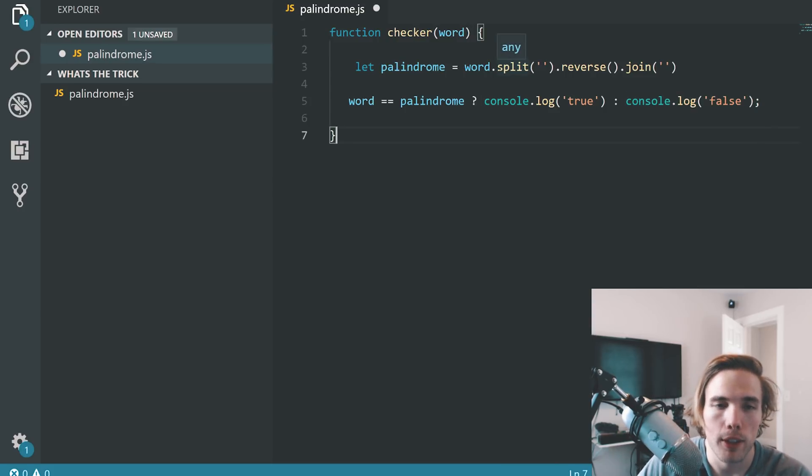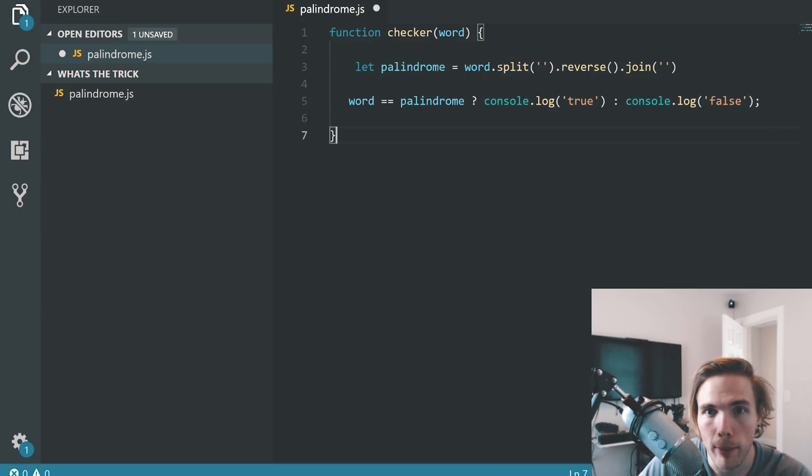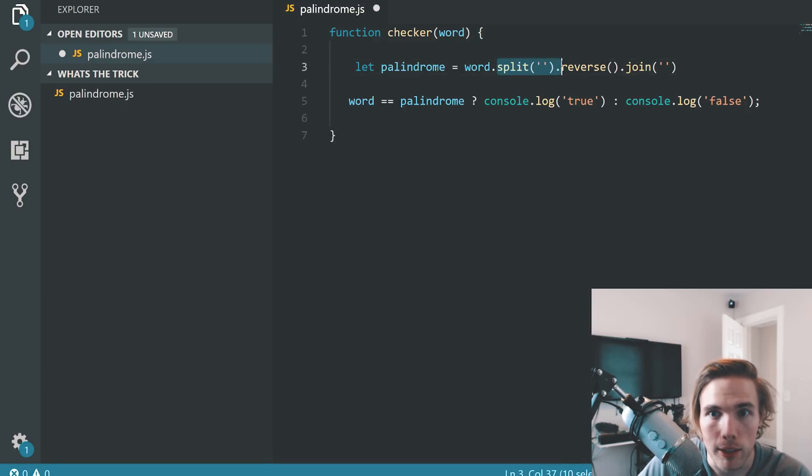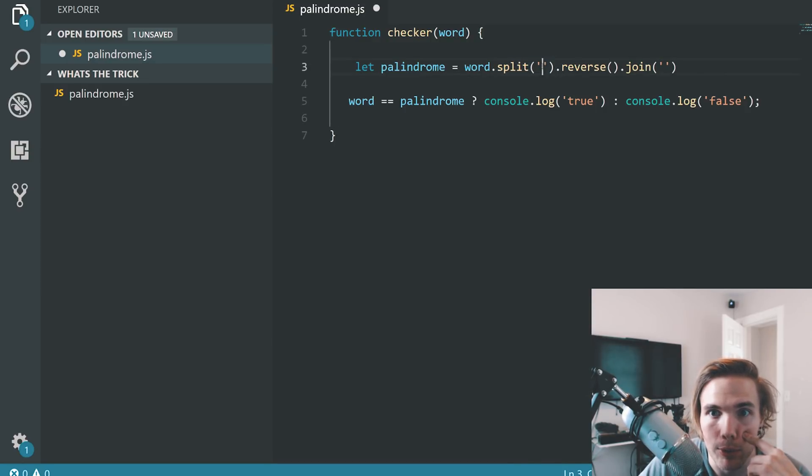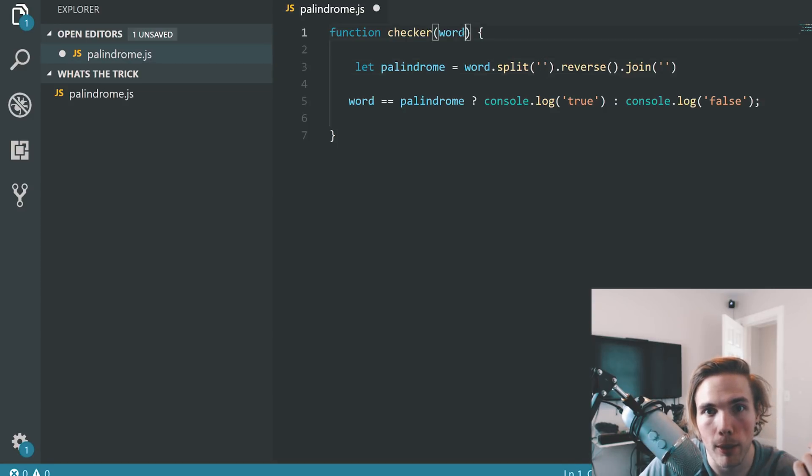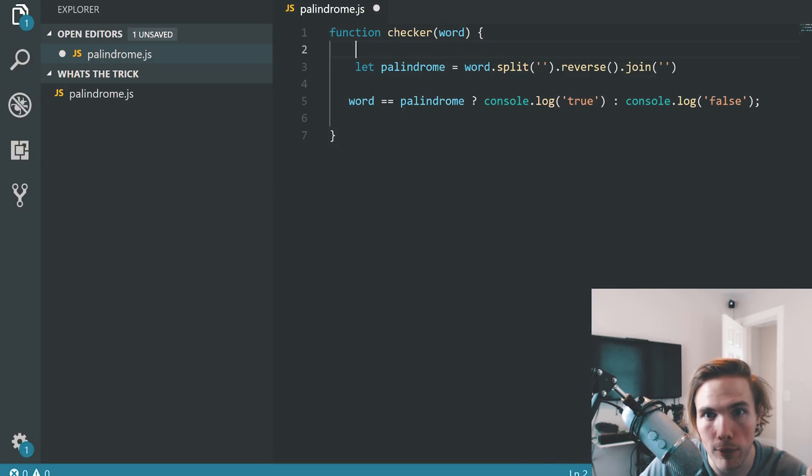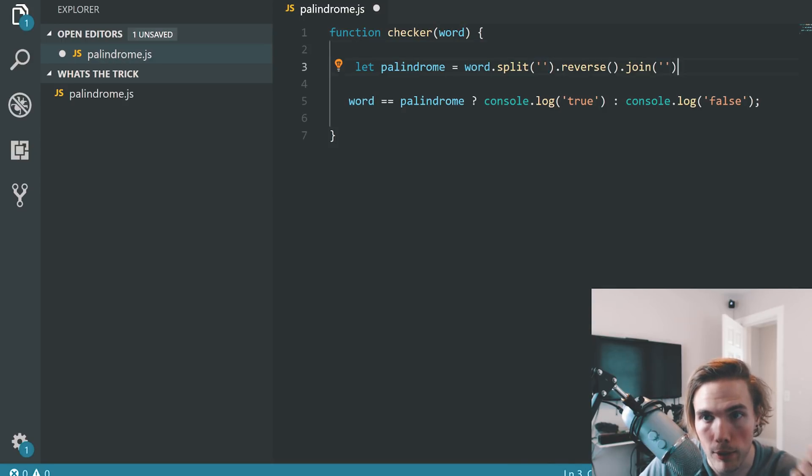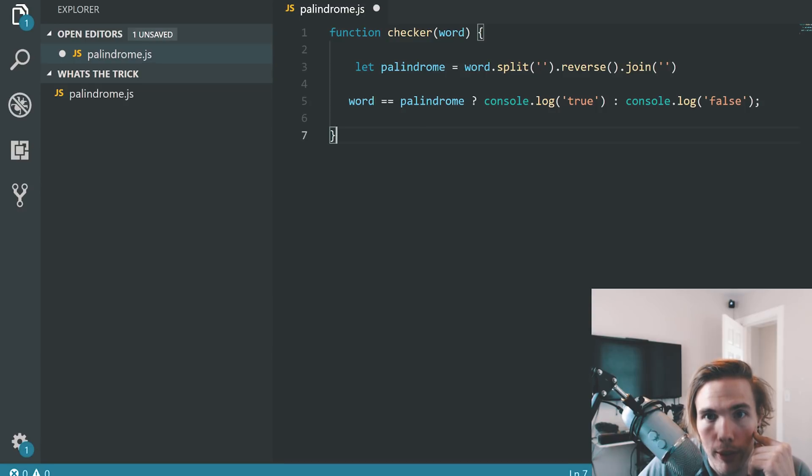Now the point of this is to check to make sure that you know about these methods here: split, reverse, join. And then how you would need to use these parameters or arguments here. So it's called a parameter up here when you're defining the function. But when you're giving a function something, they're called arguments.